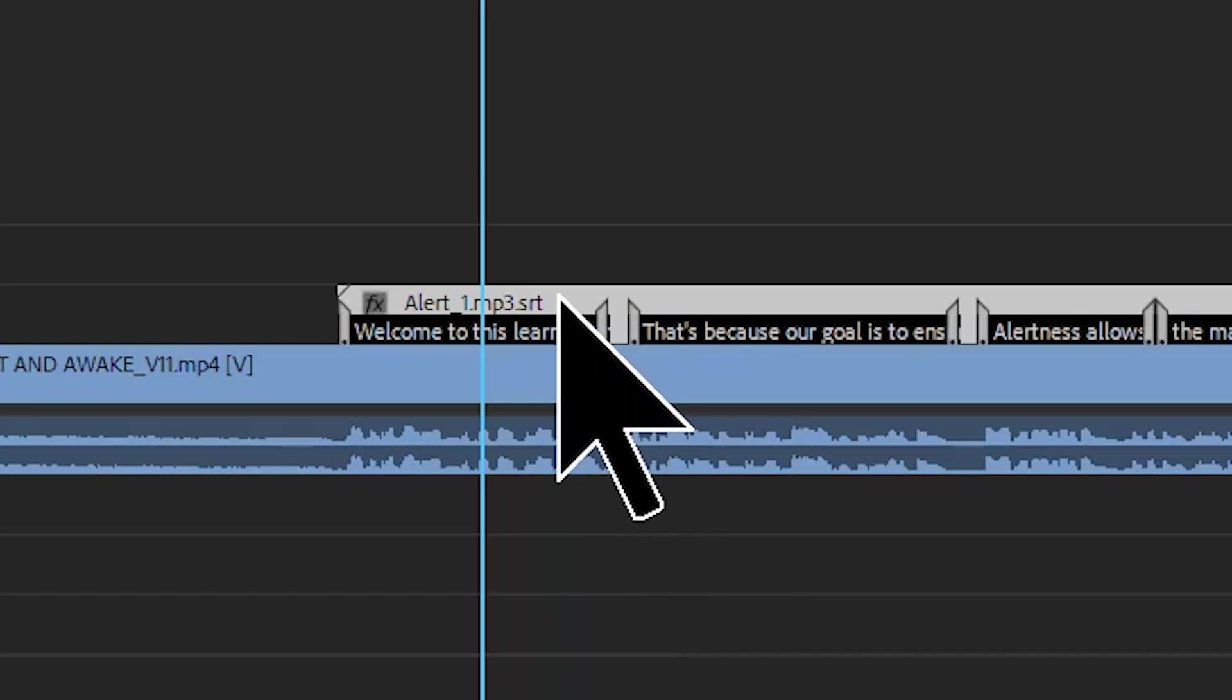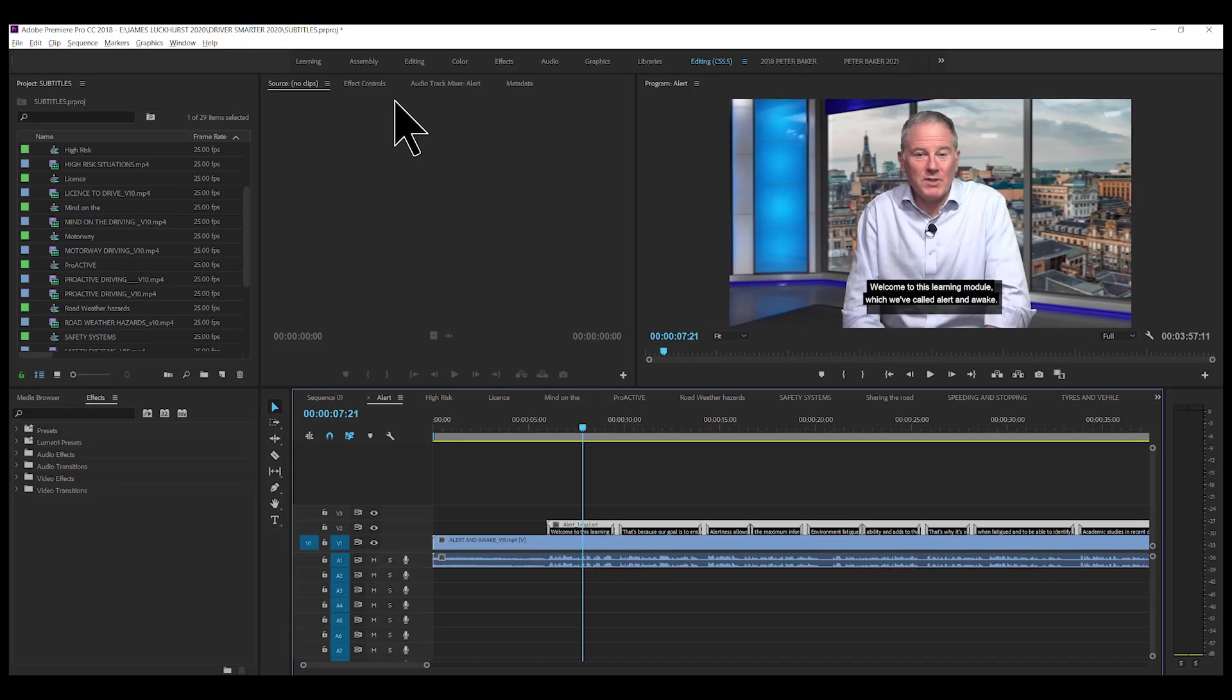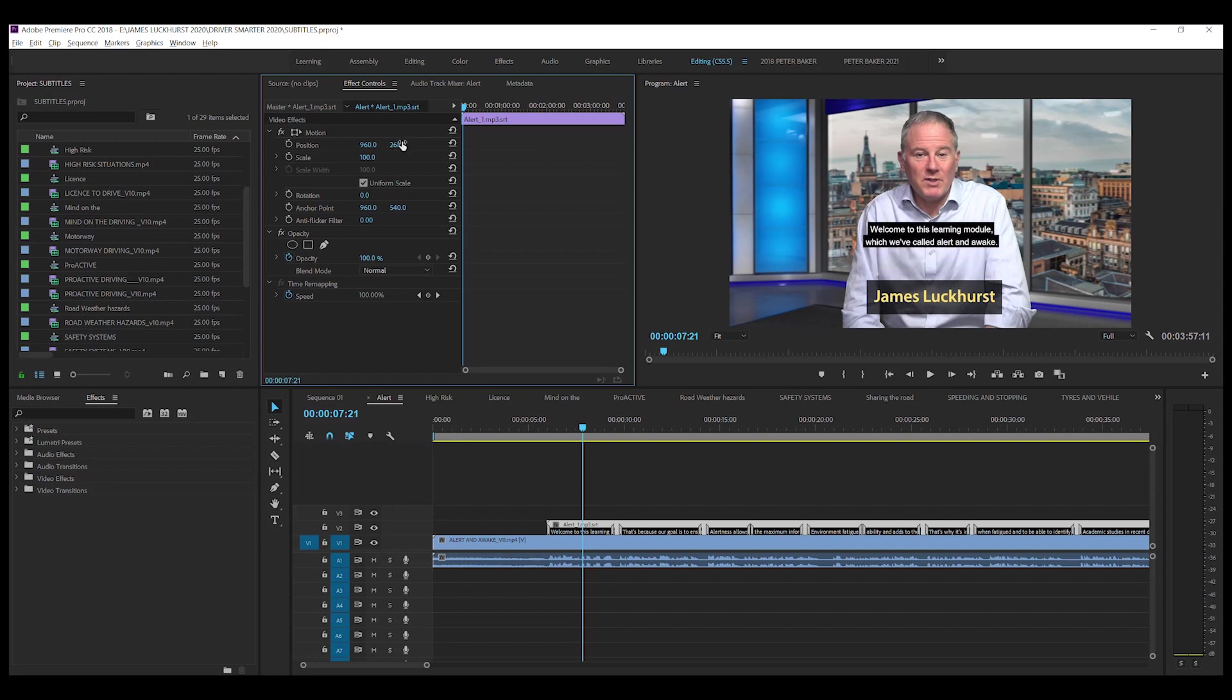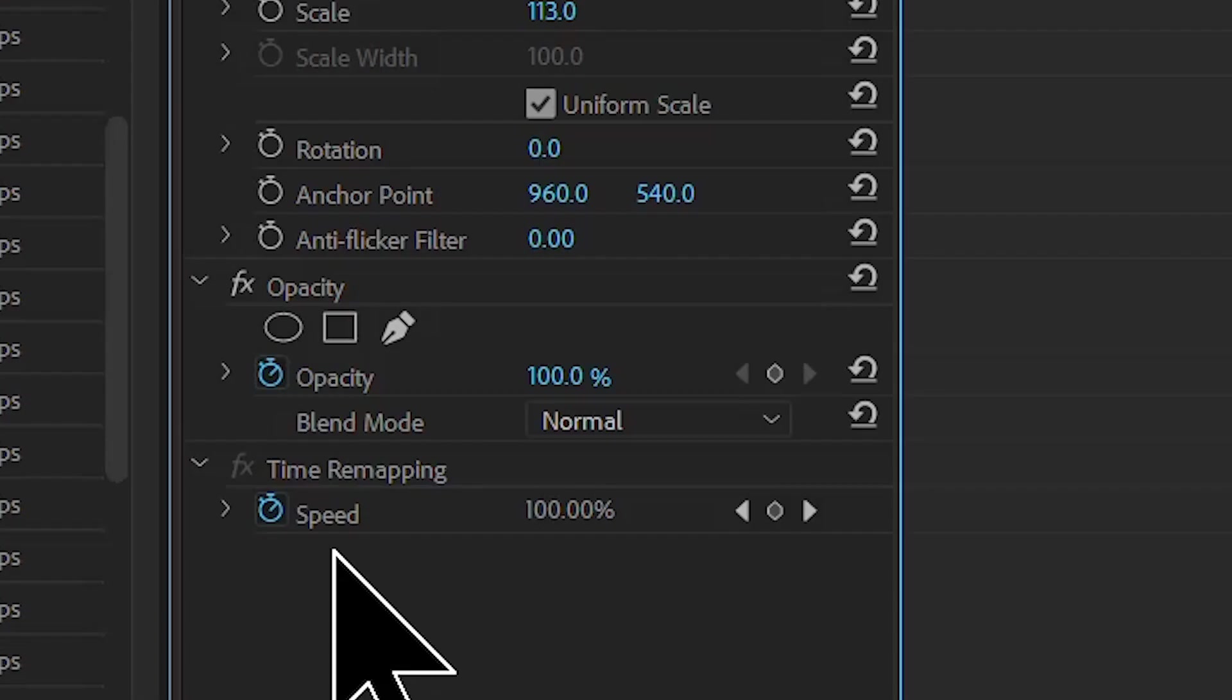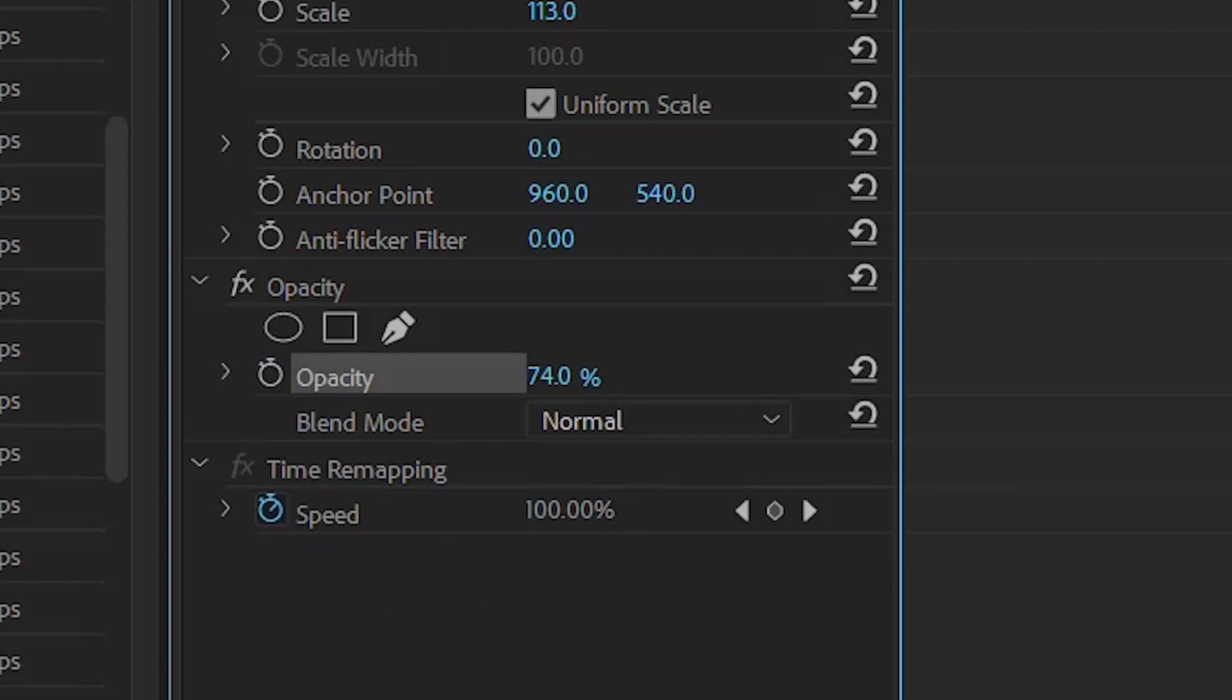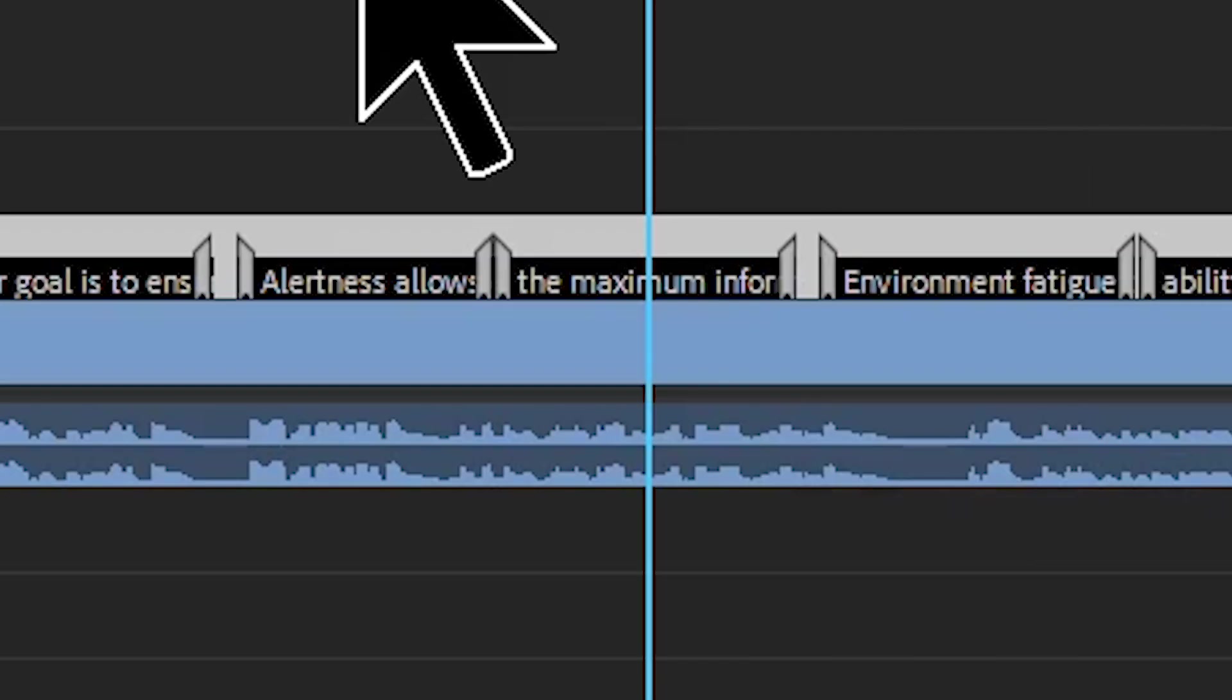And then here we highlight the SRT file. And then in effect controls up there, we can bring it down, we can bring it up, we can bring it to the side. Do whatever you want. I'm actually going to just bring it down to the bottom and make it a little bit bigger and bring it up a bit. And the opacity, get rid of the stopwatch and bring it down a little bit, just makes it nicer at about 89, 90%. And then the rest of it will be fine.